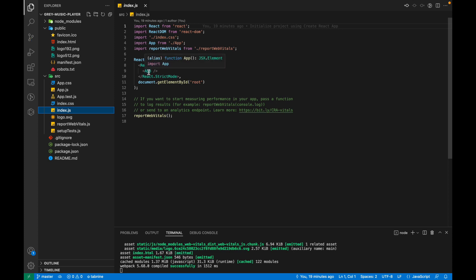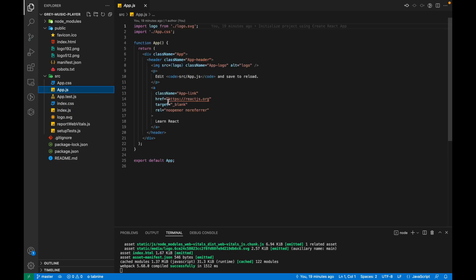And then it is displaying whatever we have inside that root element. So as you can see in the index.html, it's app. That's app. So if we go to app, we have that code that is being displayed on our website.